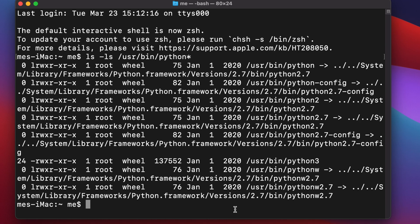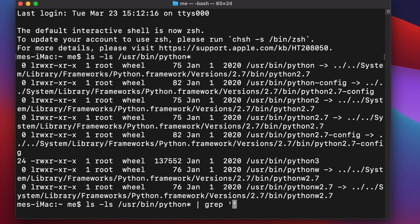There's a lot of output, so let's add a filter. We retype the previous command and add a pipe sign, then 'grep', and inside we type the Python version pattern we want to match, like python2 or python3.